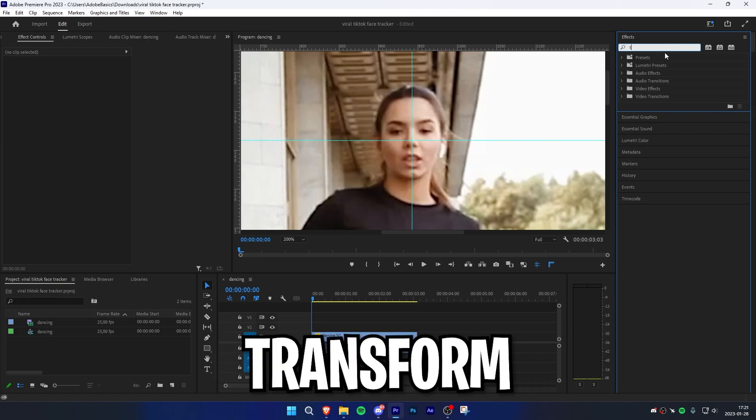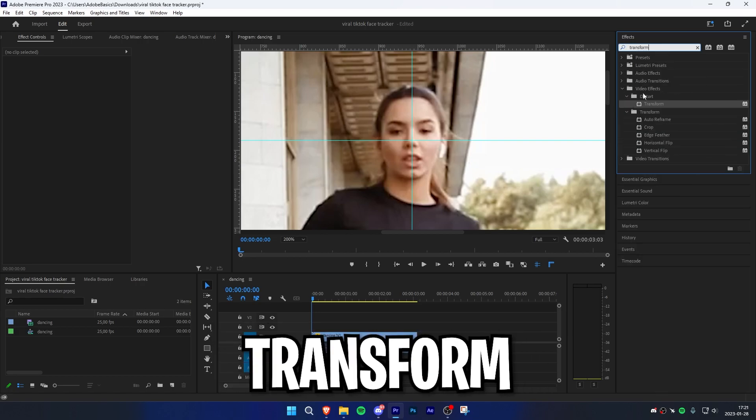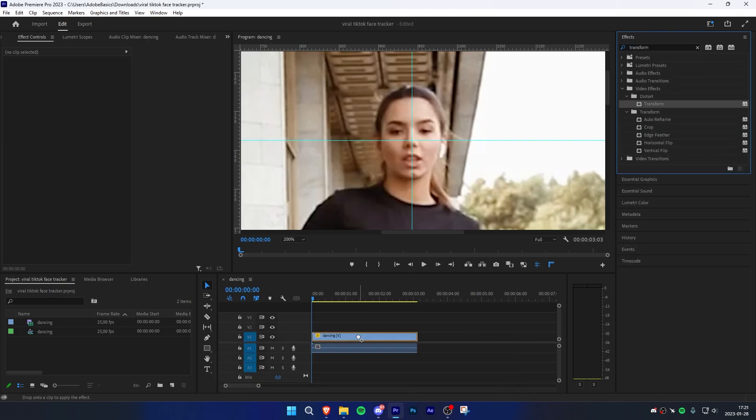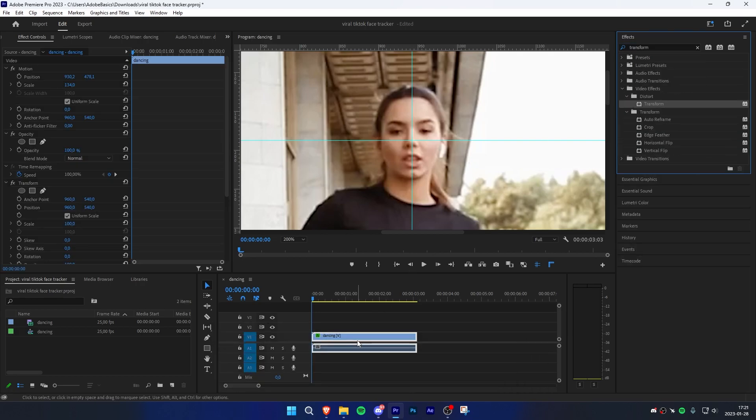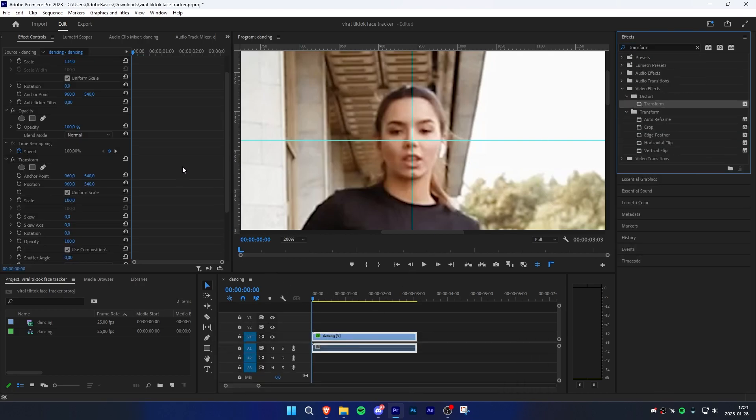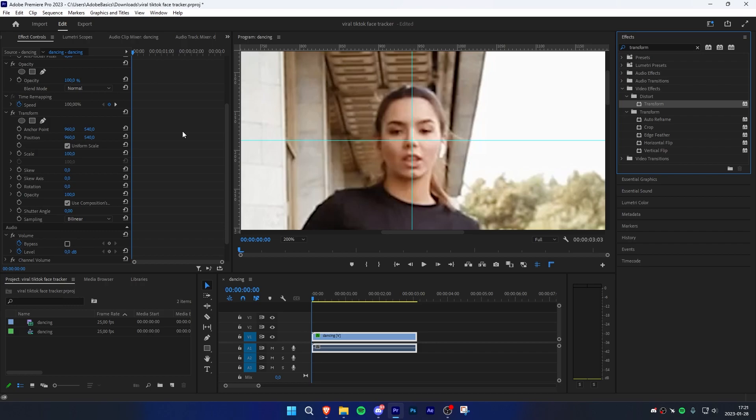Go to the effects panel, search for transform, and apply the effect to the video clip. Then keyframe position by clicking on the stopwatch next to it.